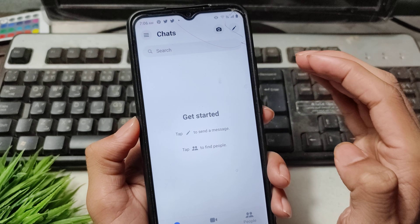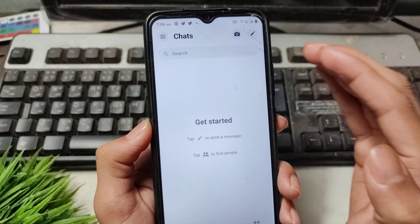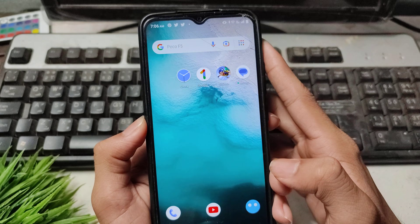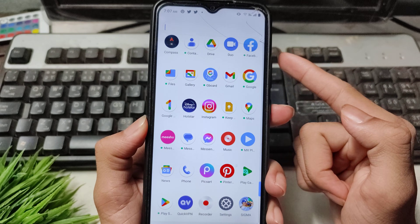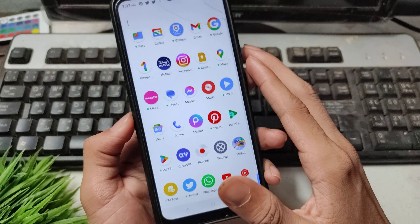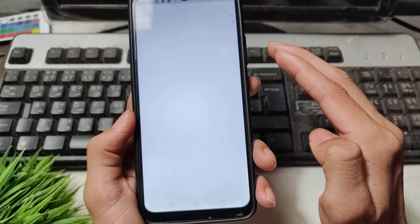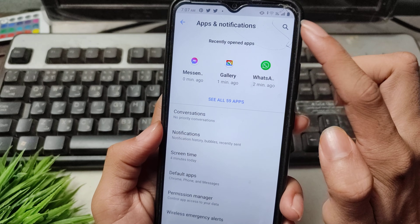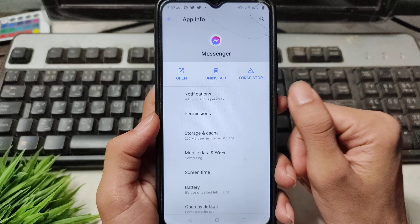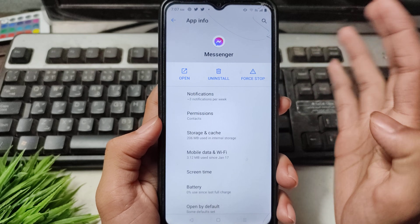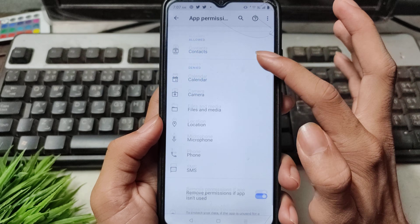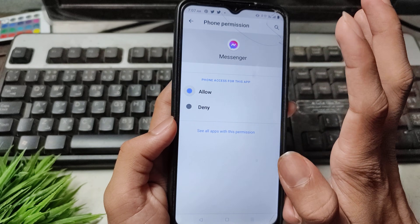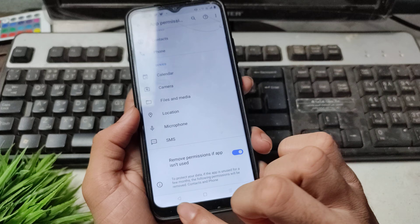The first solution: open your mobile settings and search for the Apps option. Click to open Apps, then find and open Messenger. Go into the app info and open Permissions. Disable the call permission, then re-enable it.